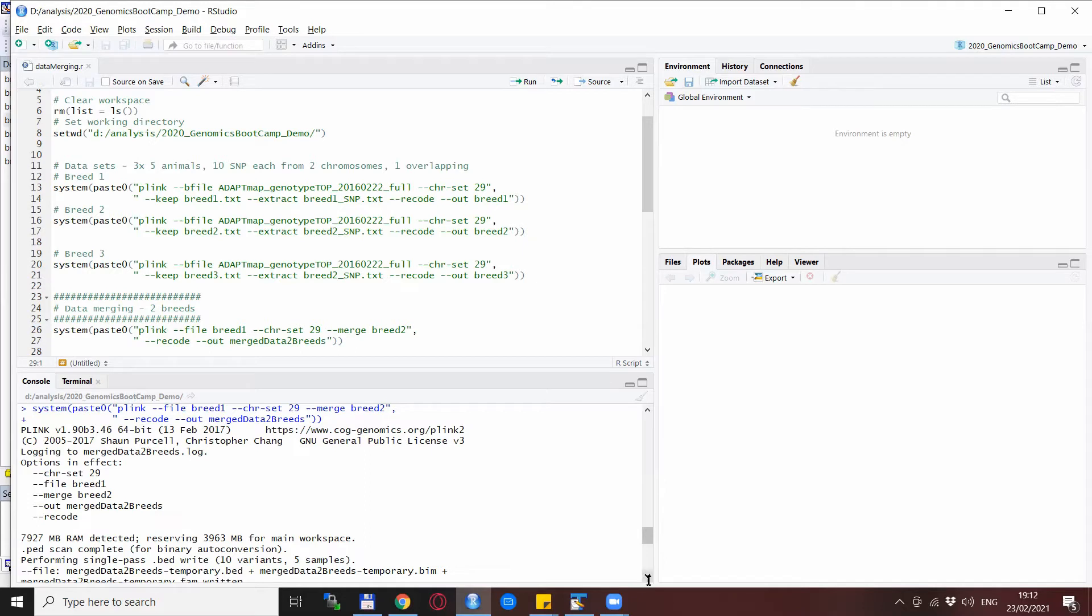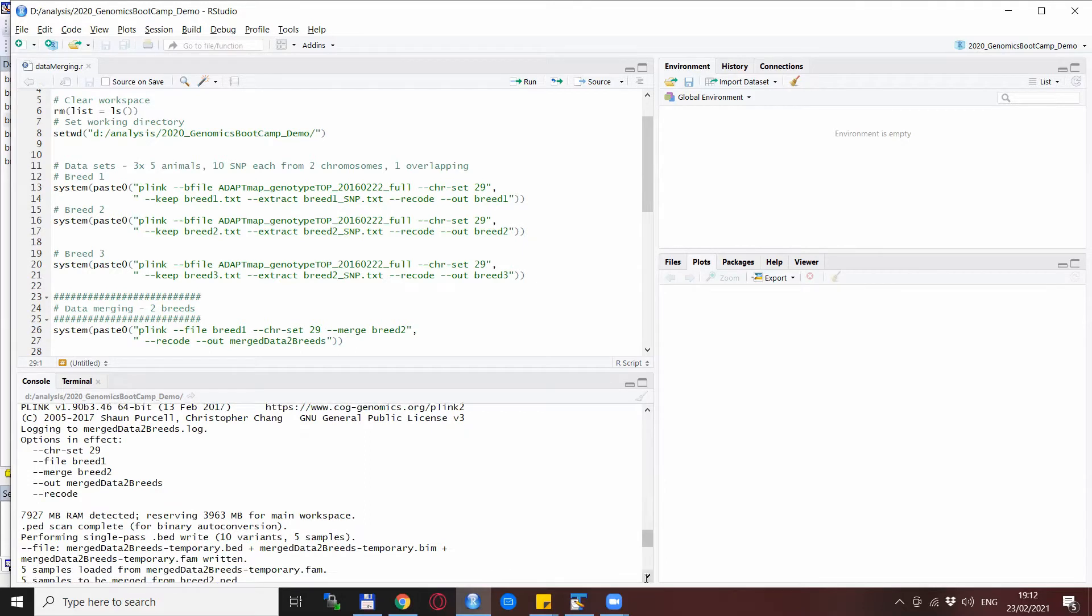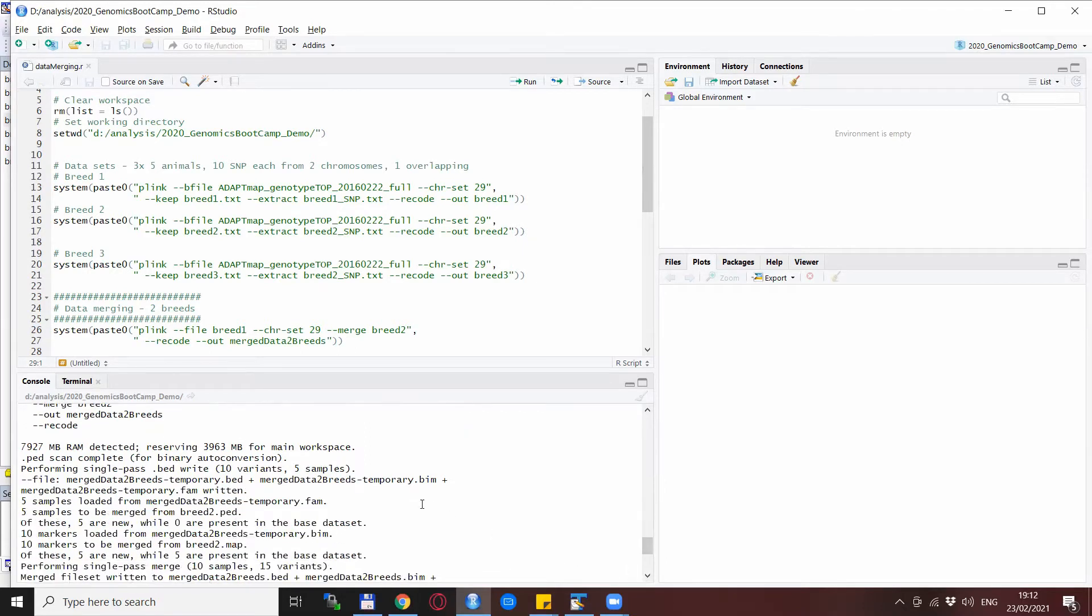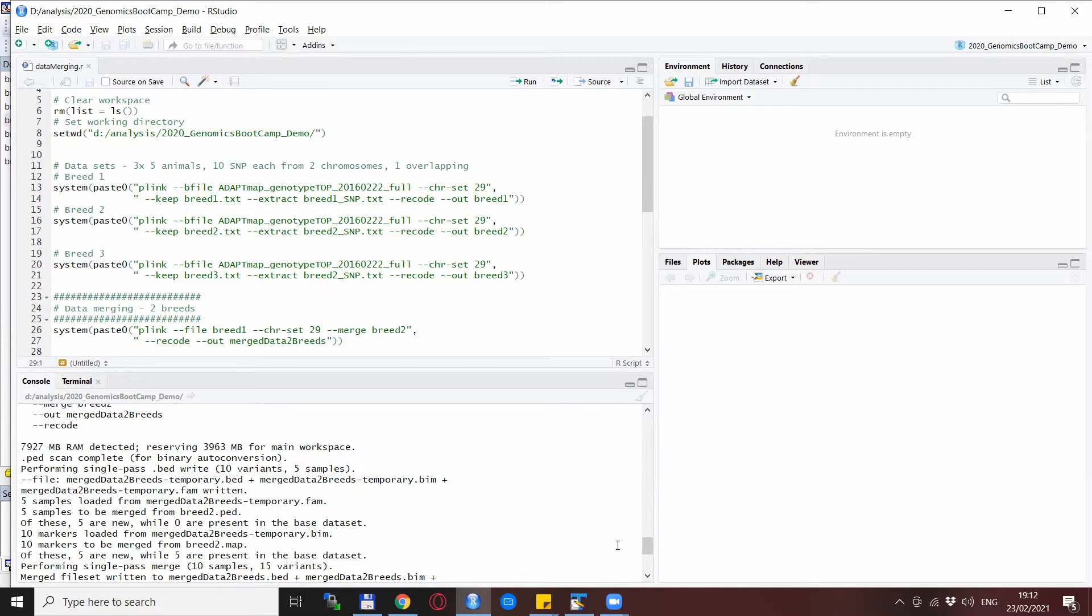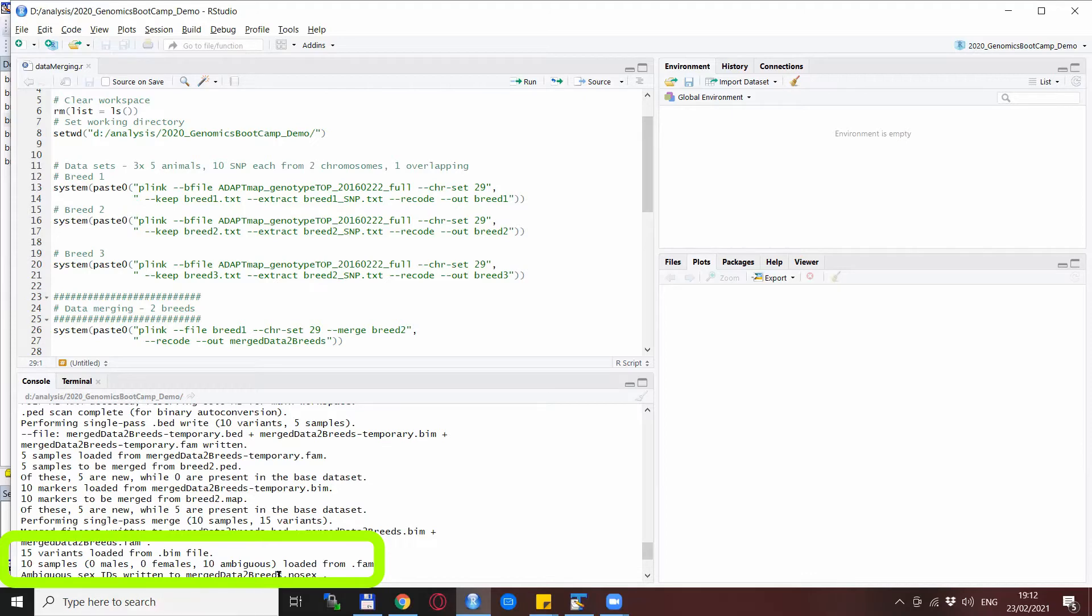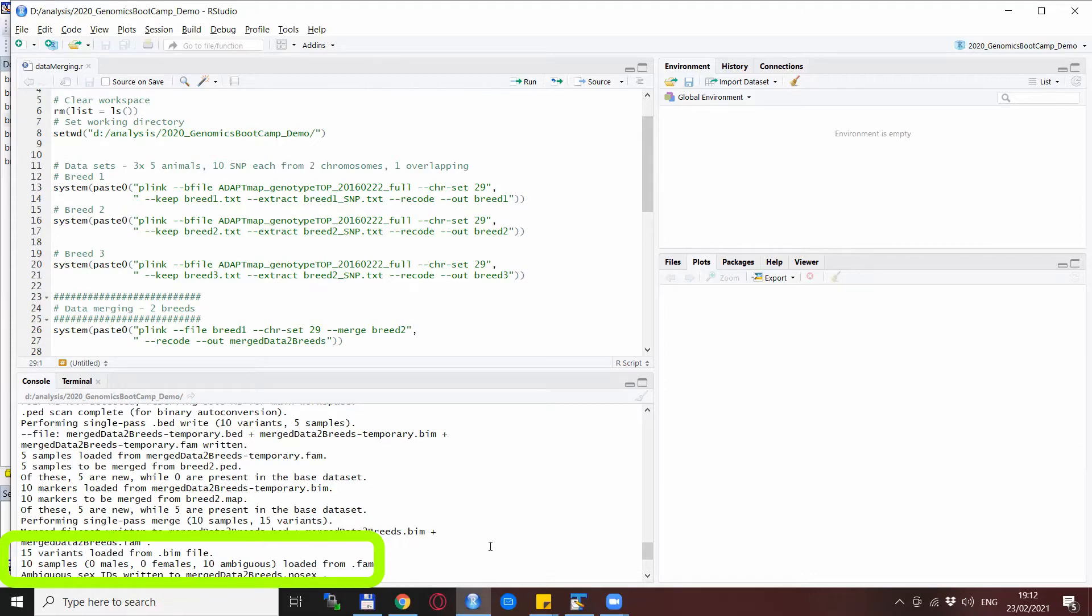So you see that we had five samples from each dataset, 10 markers from each of the two, and the merged dataset has 15 variants and 10 samples in total. And this is how the output merged file looks like.